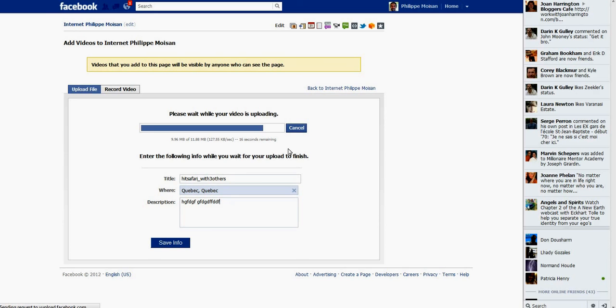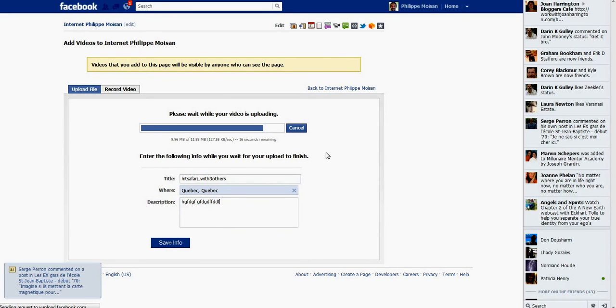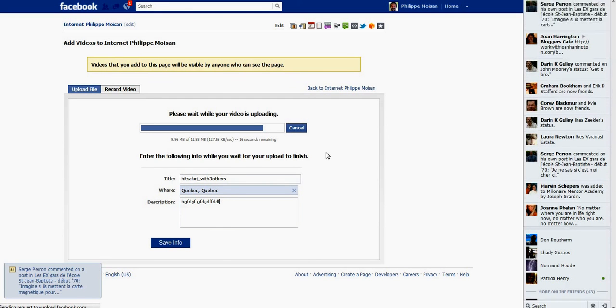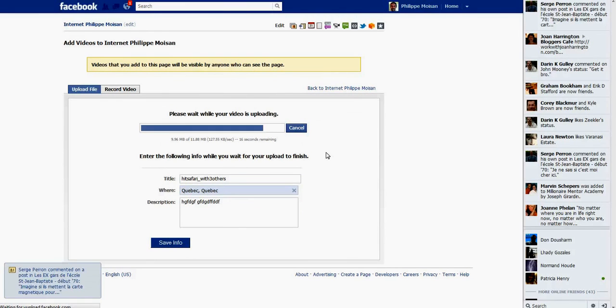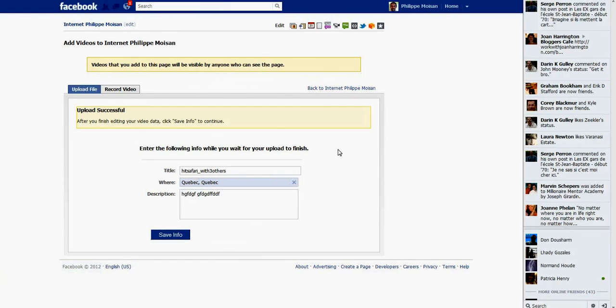It's almost done, a few seconds more. My friend Serge is writing to me right now. Hopefully the video will be... okay, it's finished, the upload is finished.